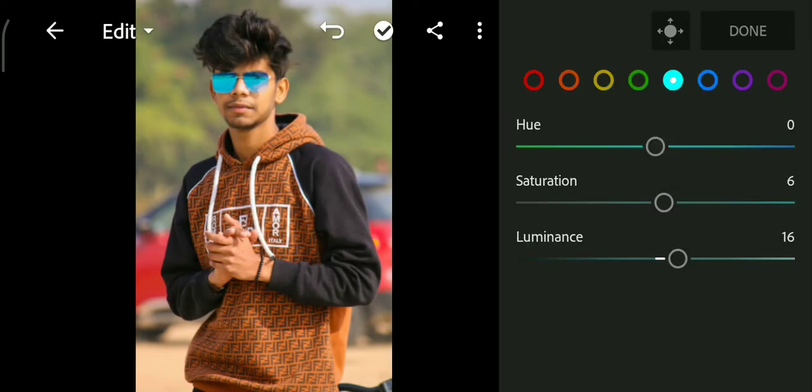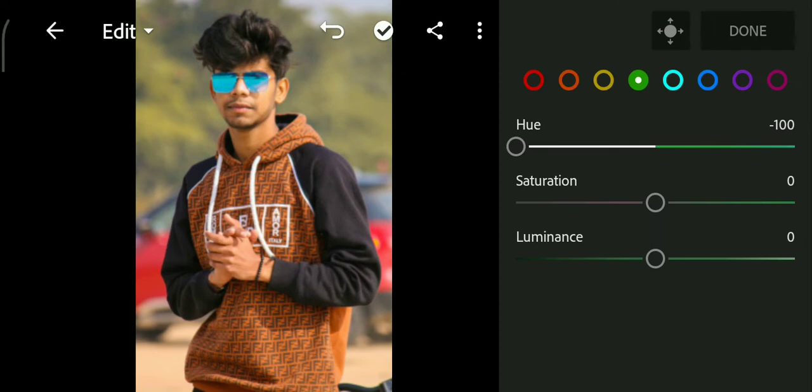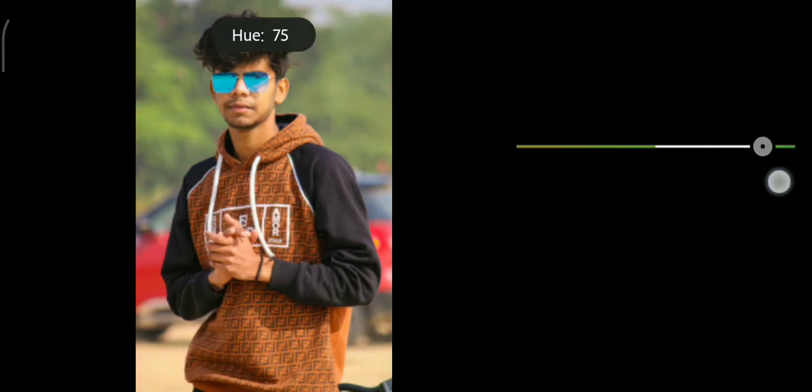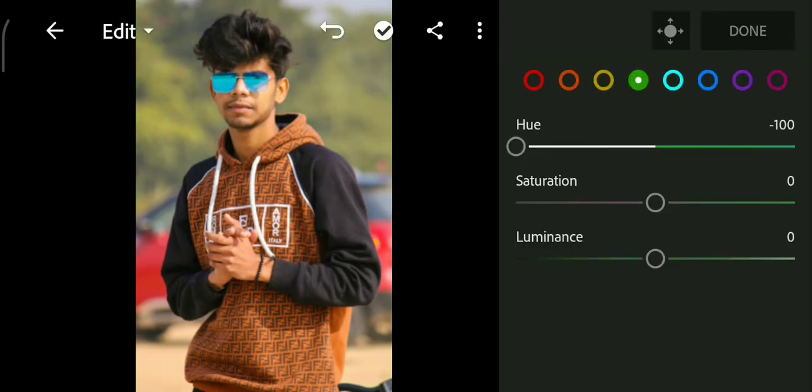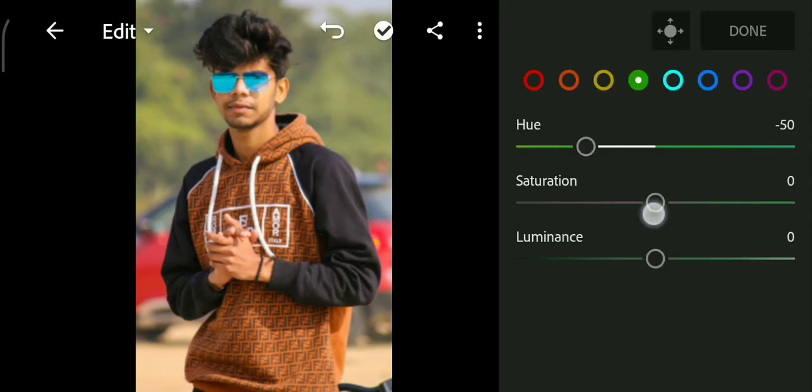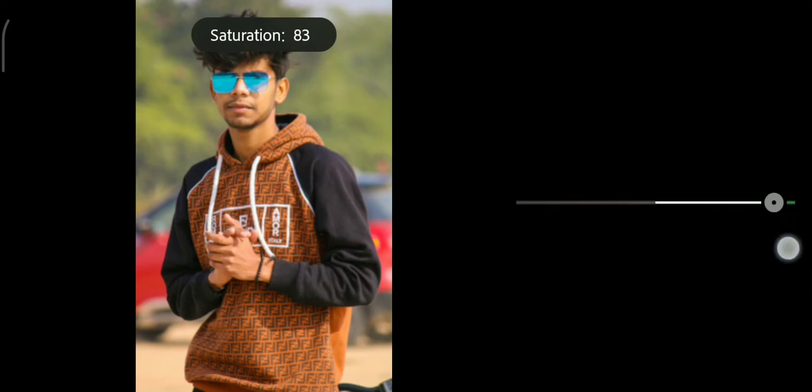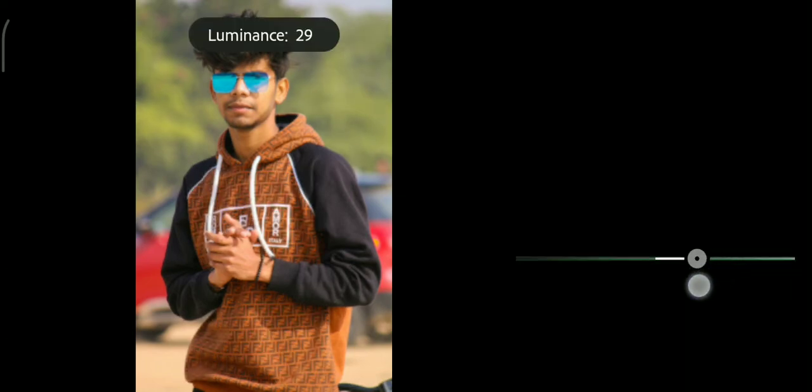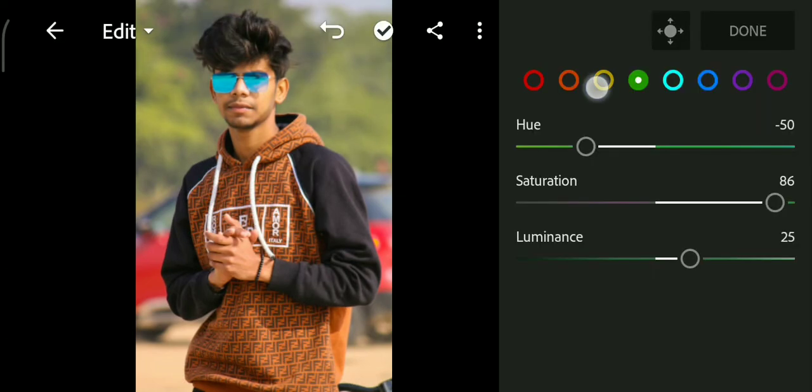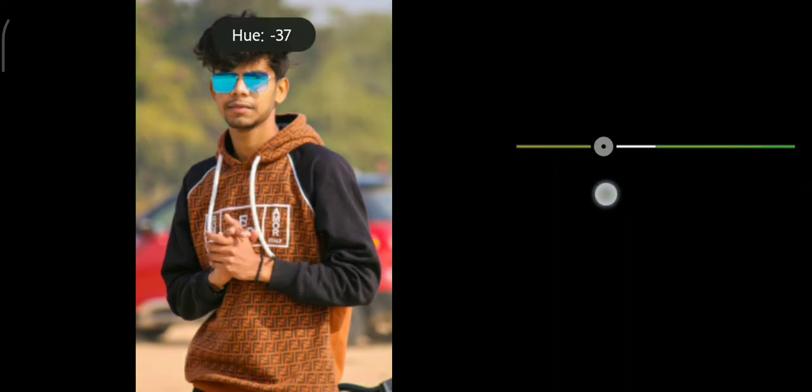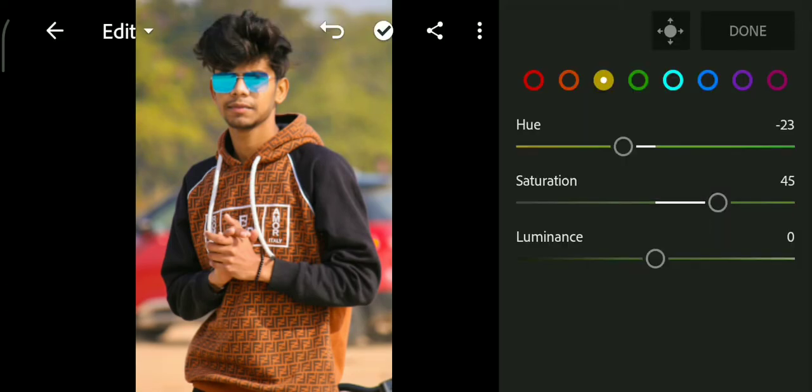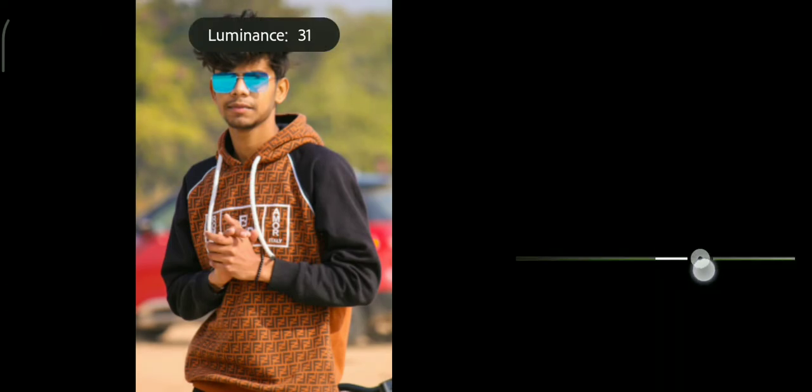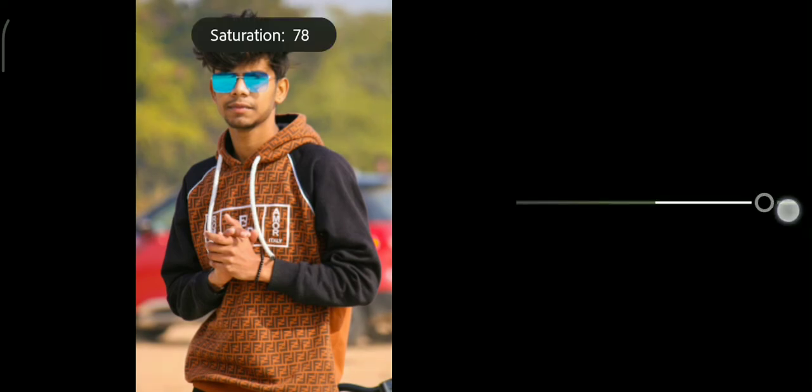All right, let's go to the green color and we decrease hue. If you want to increase hue, it's your own choice according to your photo's mood. So I decrease hue and increase saturation and luminance also. Let's go to teal panel, decrease hue and increase saturation and luminance also. You see here, our background is looking too good.